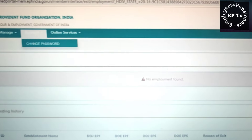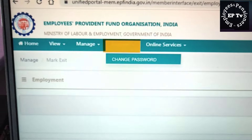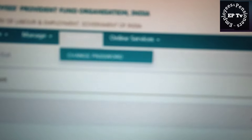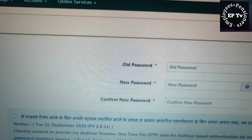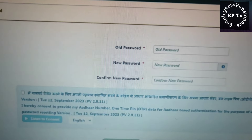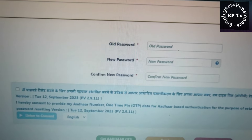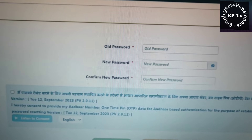Member Portal में तीसरा टैब है Account। इसके अंतर्गत सदस्य Change Password पर क्लिक करके अपने Unified Member Portal का पासवर्ड बदल सकता है।